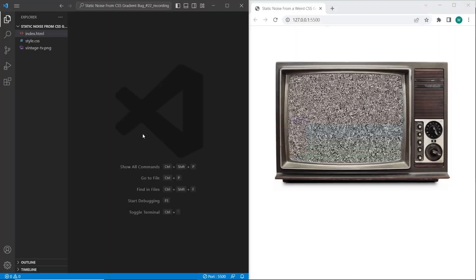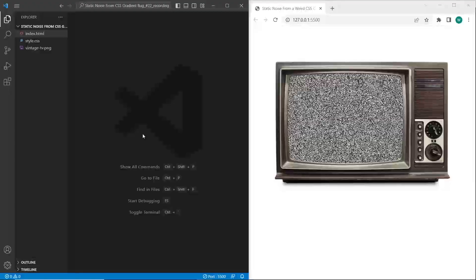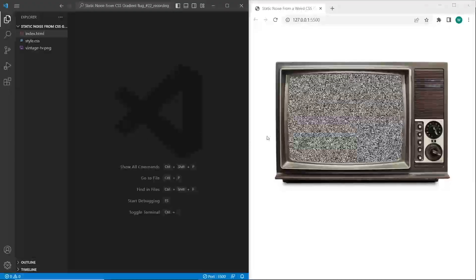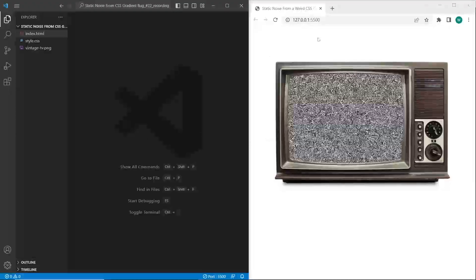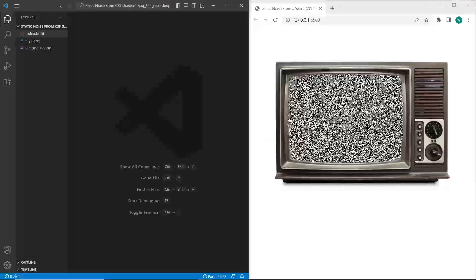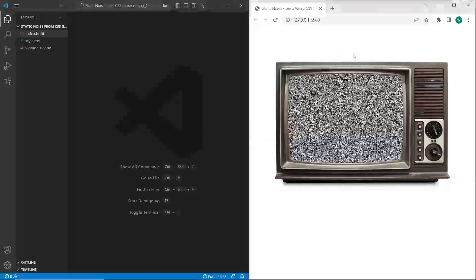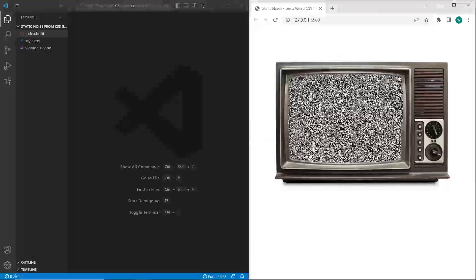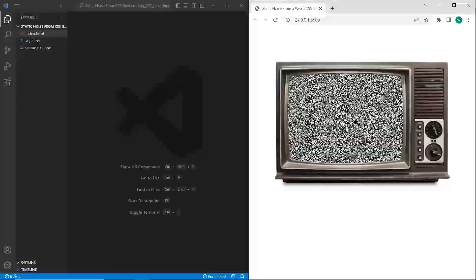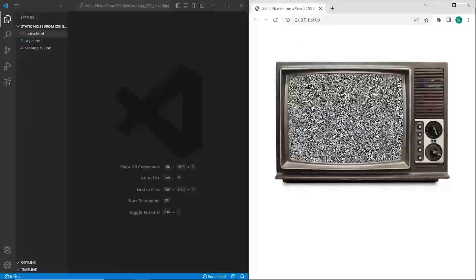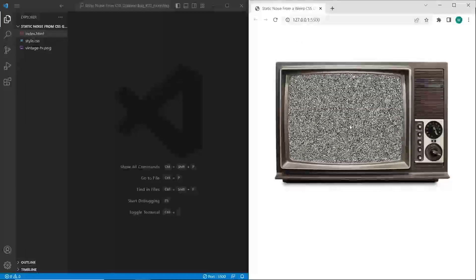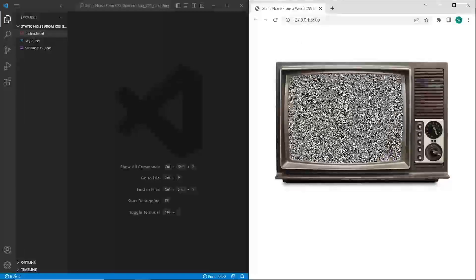Hello and welcome to the channel WebDoppy. In this tutorial we are going to create this static noise CSS effect. It's a weird bug of linear gradient effect. So let's get started.